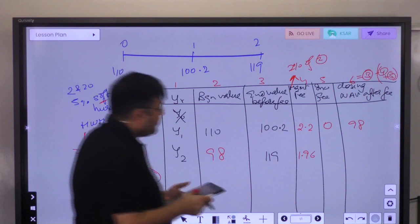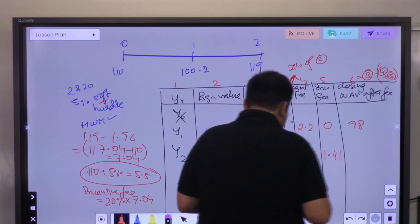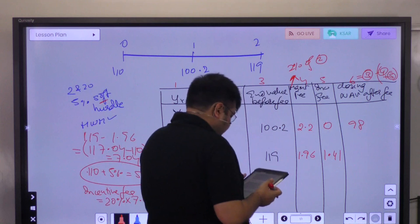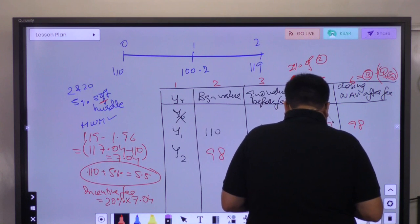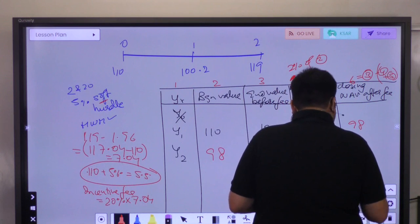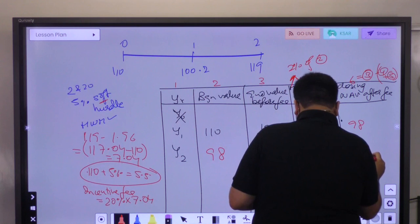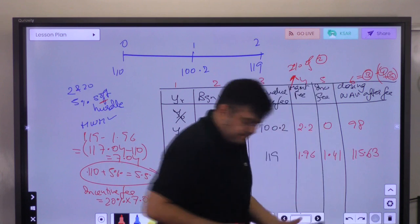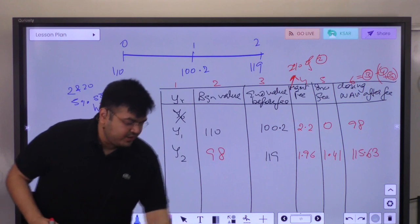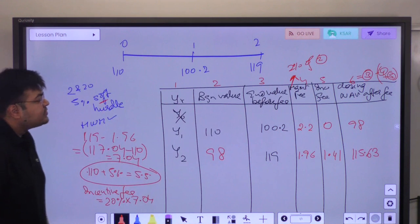So the incentive fee is 20% of 7.04, which equals 1.41 million. The closing NAV is therefore 115.63 million.